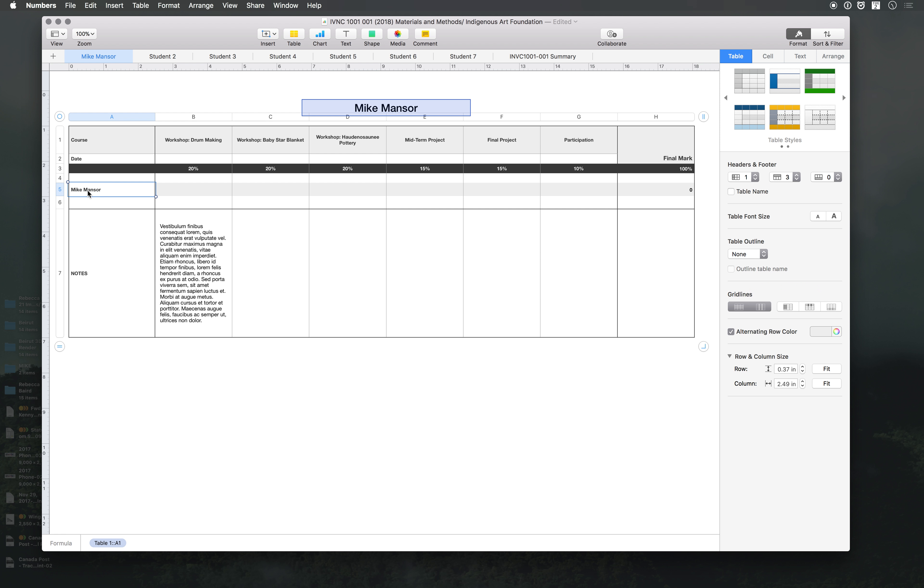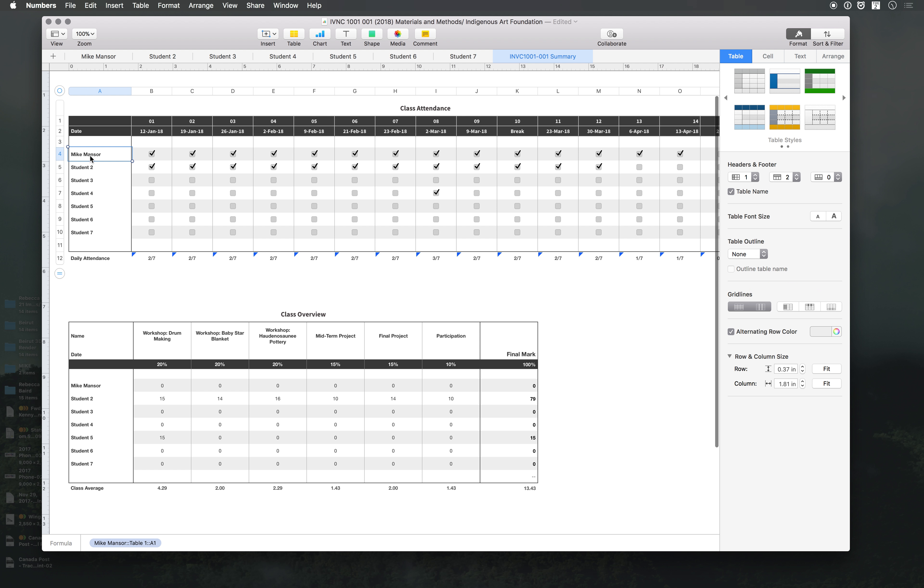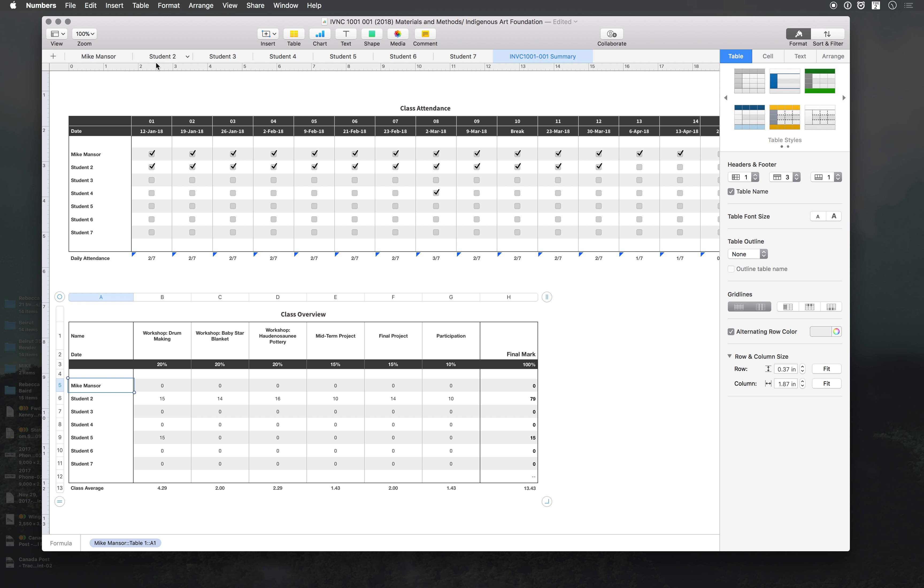Once you change this, it will change on the entire spreadsheet. You see that? This one has changed to my name as well as in the summary, see there and there as well.